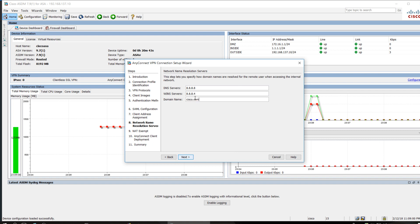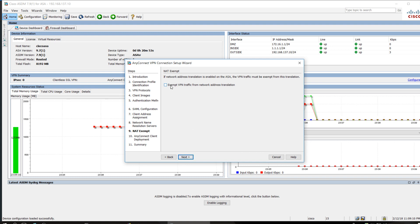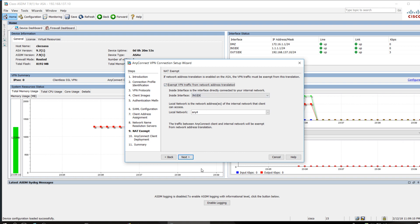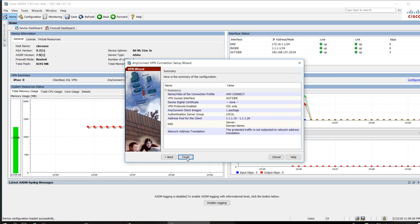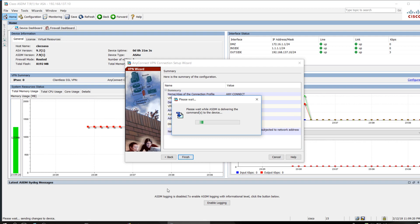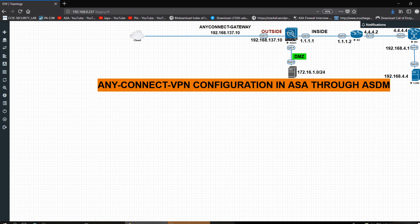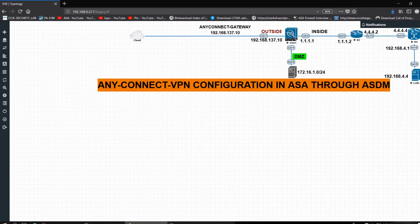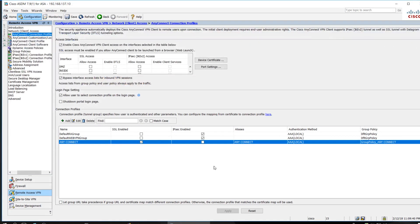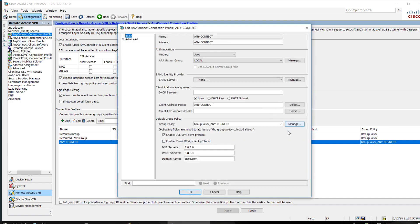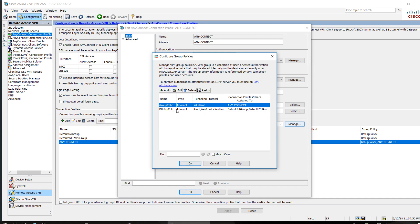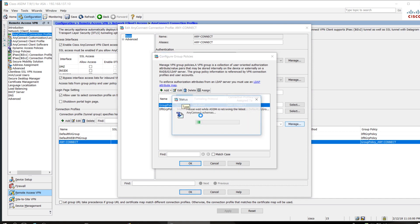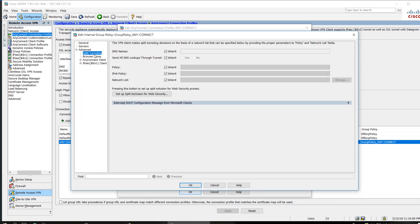For the DNS server, I am giving the domain as cisco.com. Click Next. I need to exempt the inside network, so I check that and select inside. Click Next and then Finish. Now I need to configure split tunneling — I want to exclude the 192.168.0.0 network. I go to AnyConnect, Edit, then Group Policy, Manage, AnyConnect, Edit, Advanced, Split Tunnel.